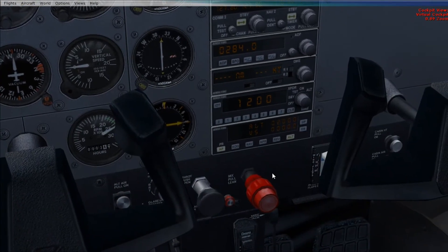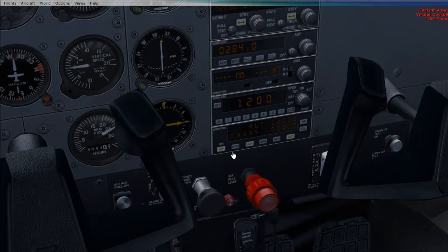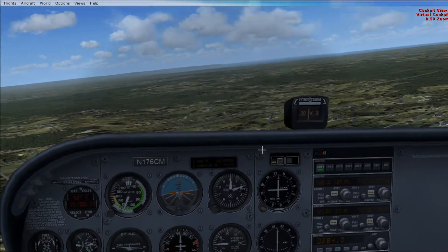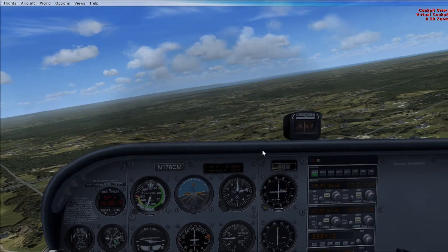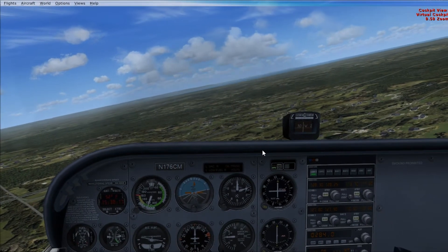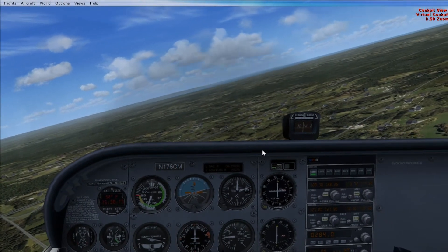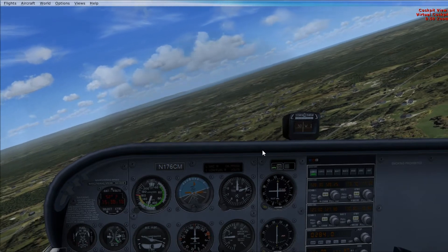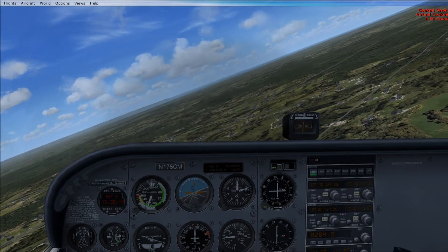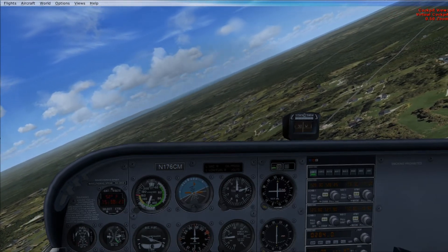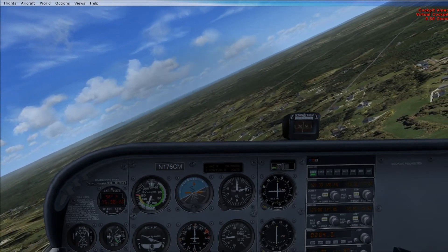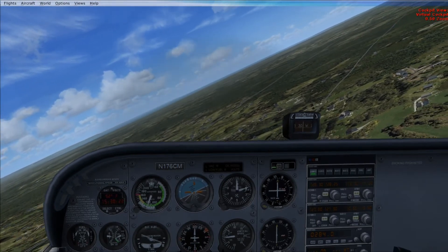Then press your nav hold button with your autopilot on. And as you can see, the airplane is now turning around and heading towards the airport that I plugged into the GPS.